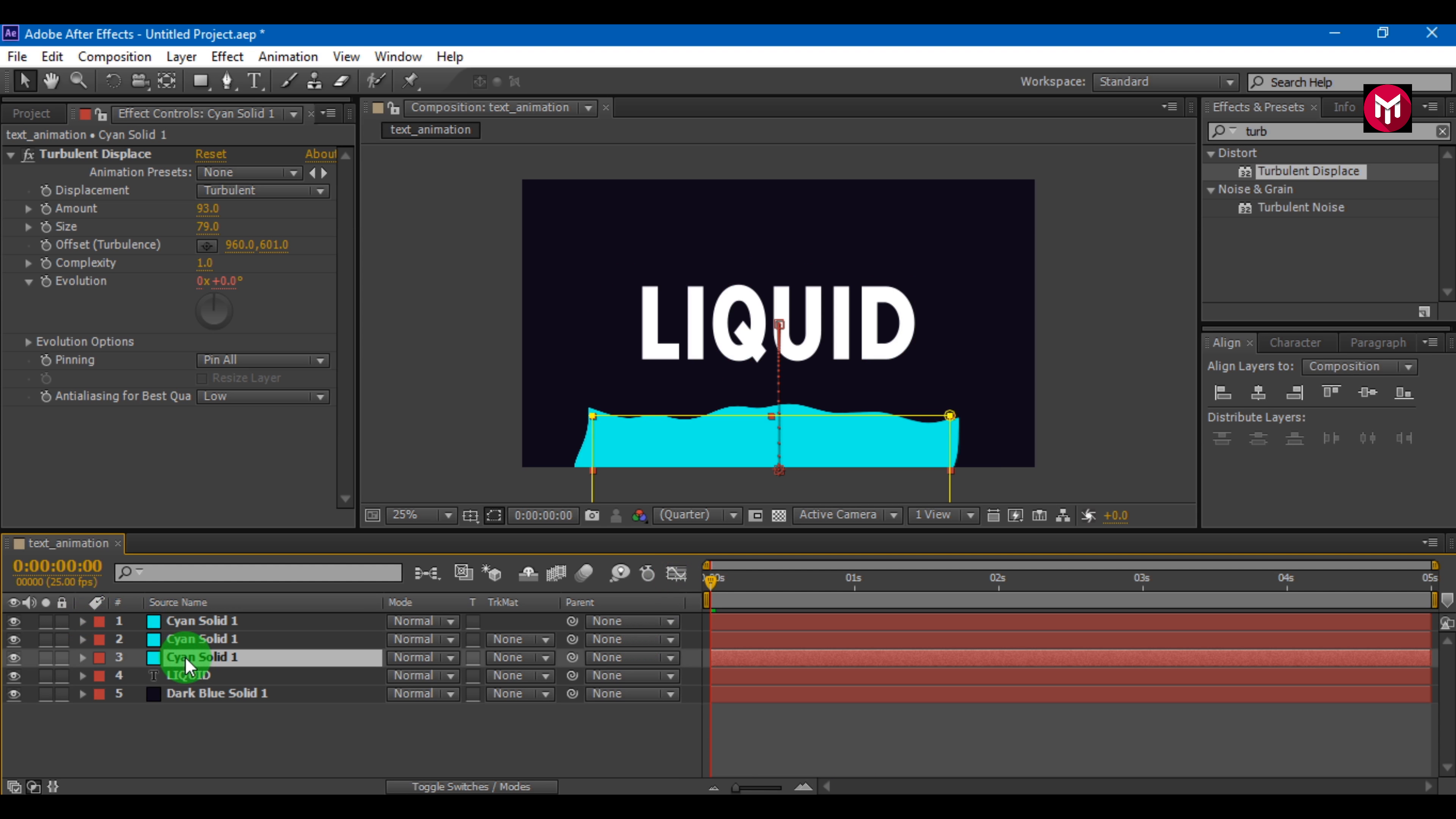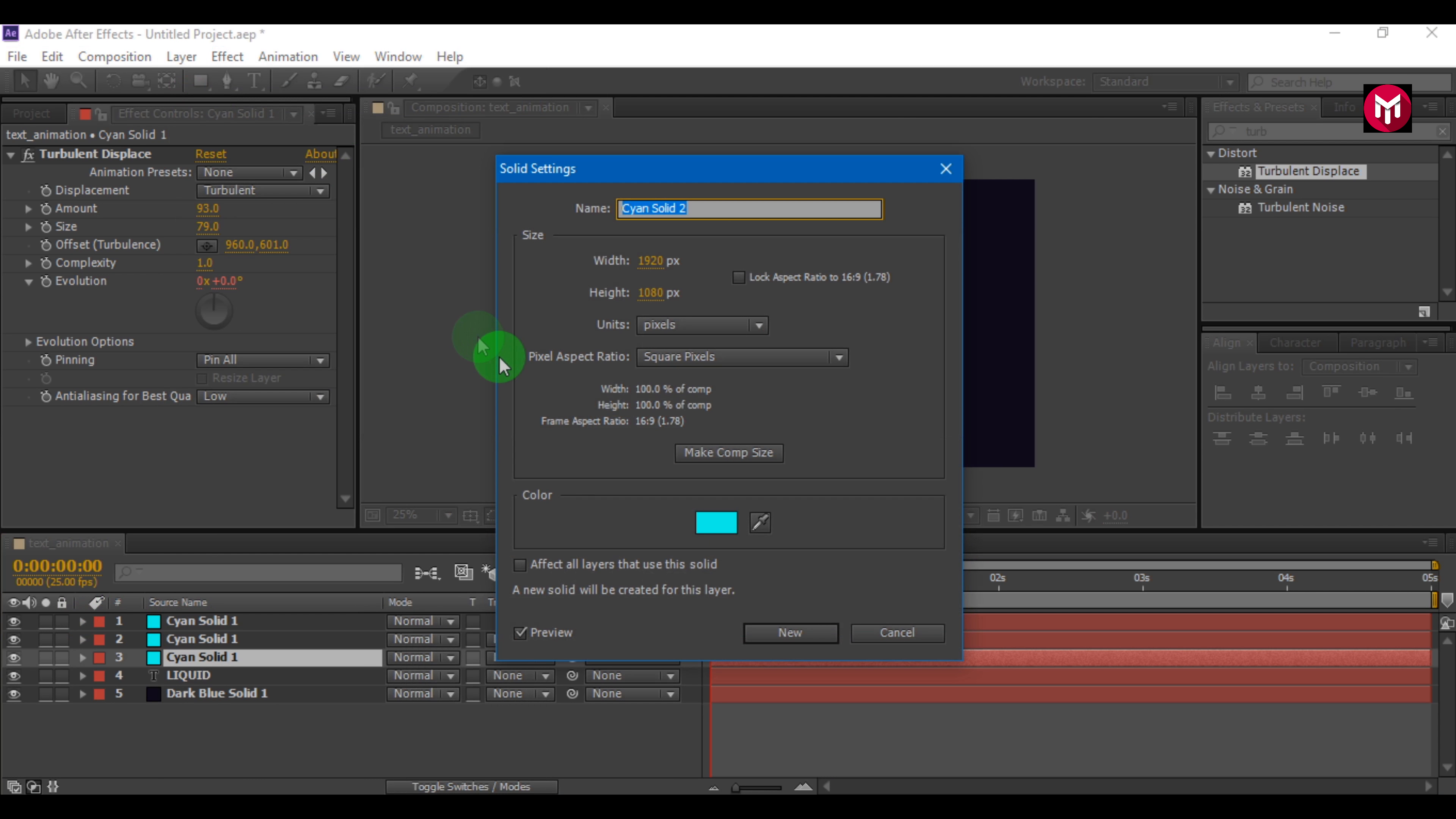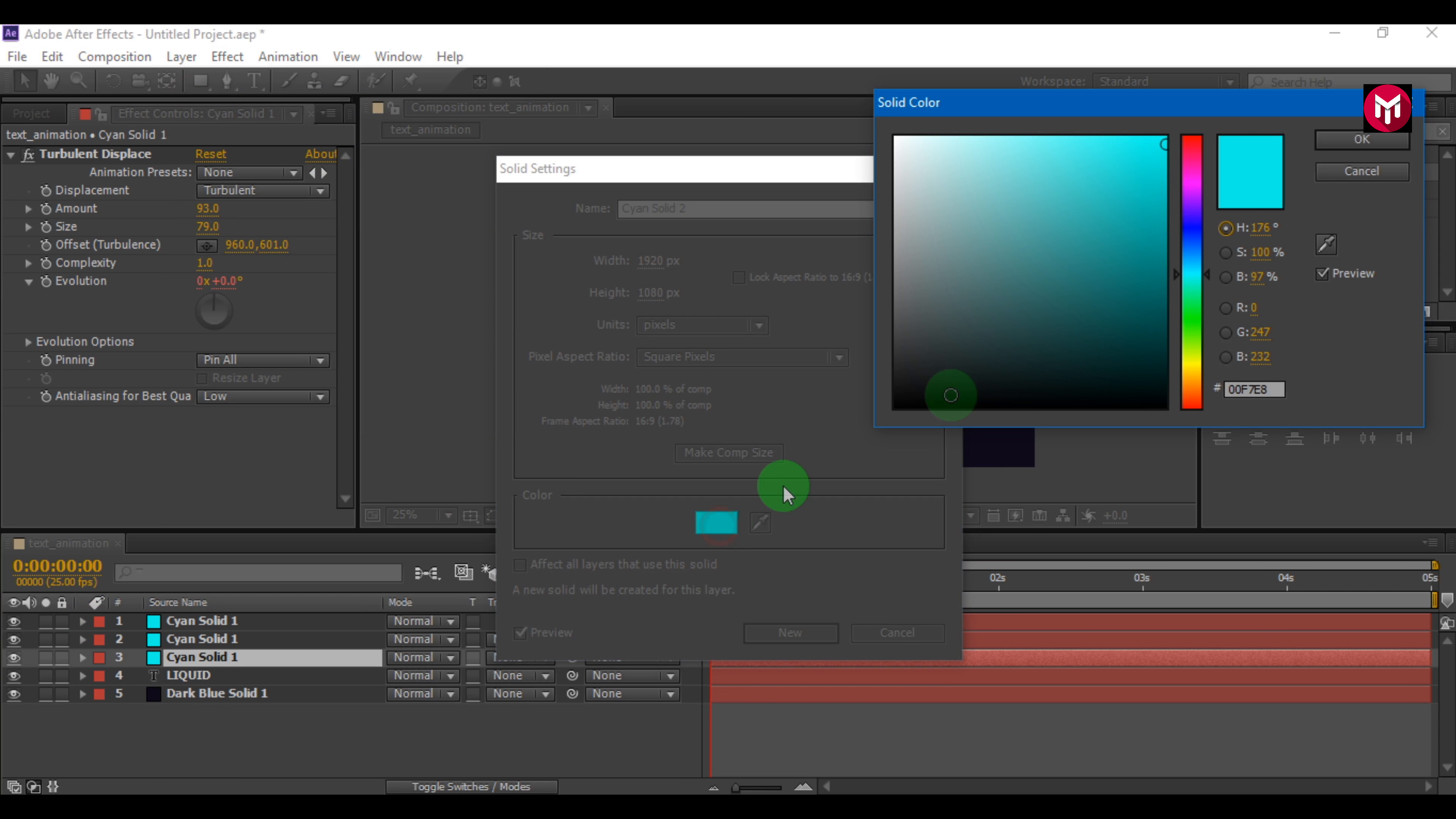Select the layer, go to layer, select solid settings, or you can just press Control + Shift + Y. Change the color.